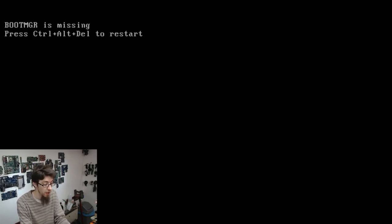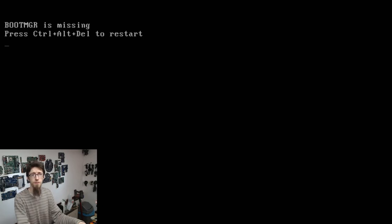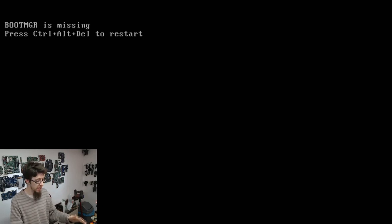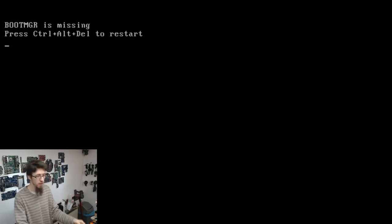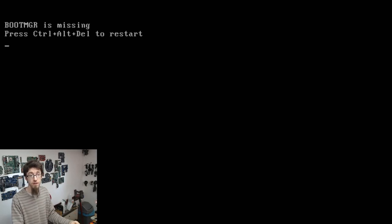Hello Interwerbs, welcome to Let's Fix Computers. I've got a custom built computer here with boot MGR is missing on the screen when you turn it on. This is a very common fault that can hit anything that runs Windows — whether it's a desktop, a gaming rig like this, an all-in-one, a laptop, or even a tablet.